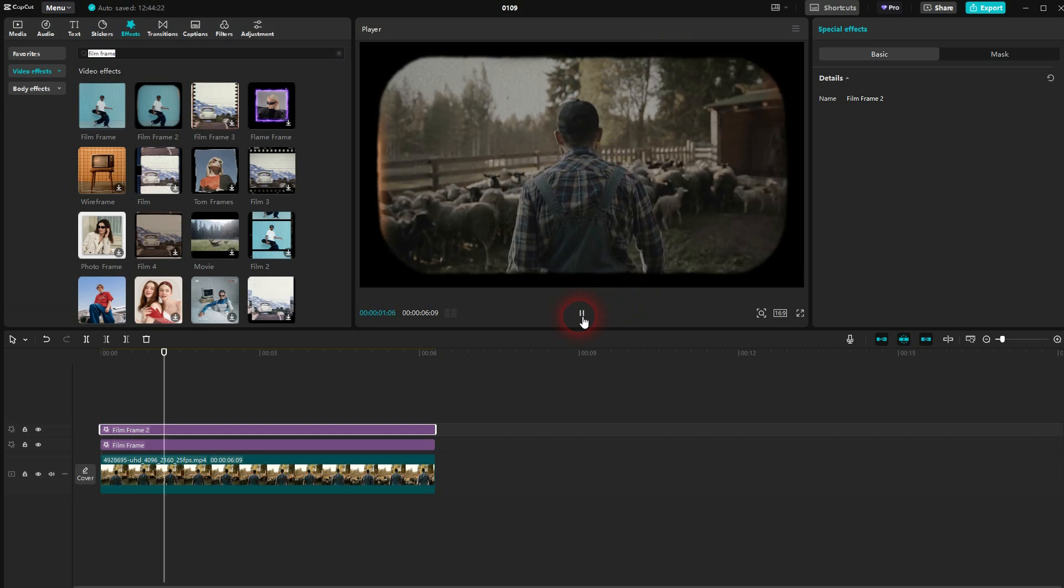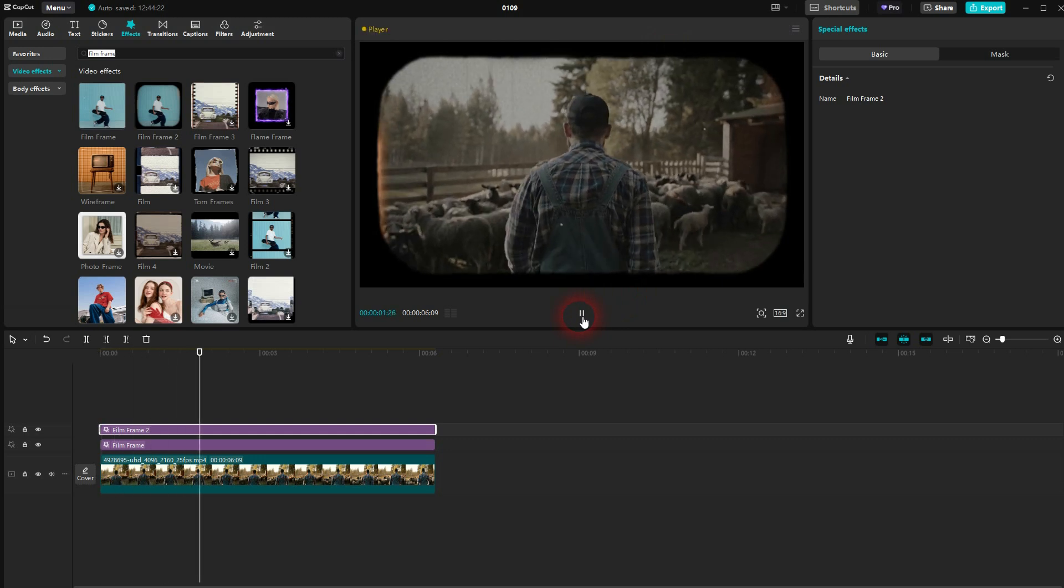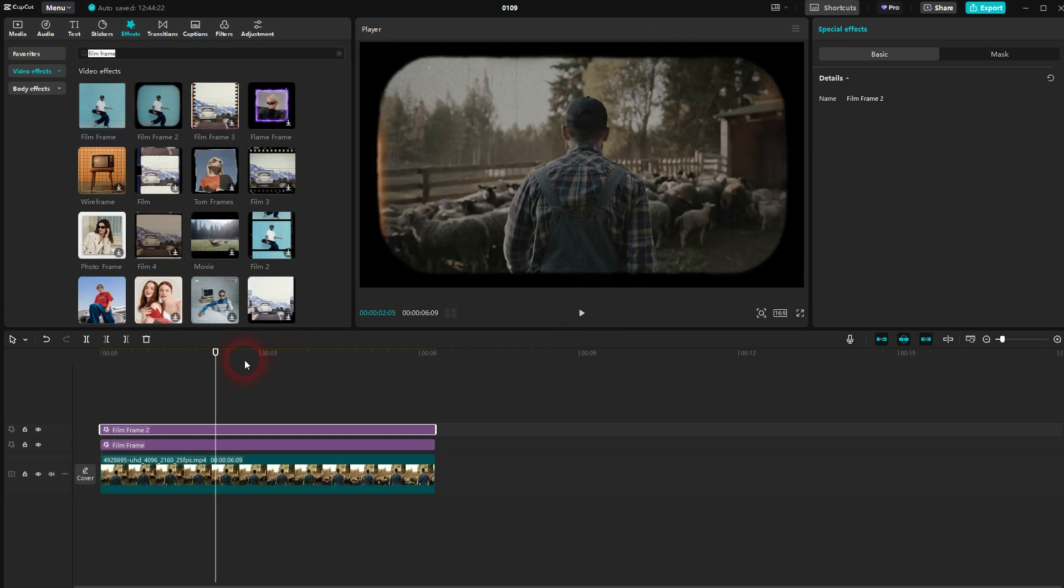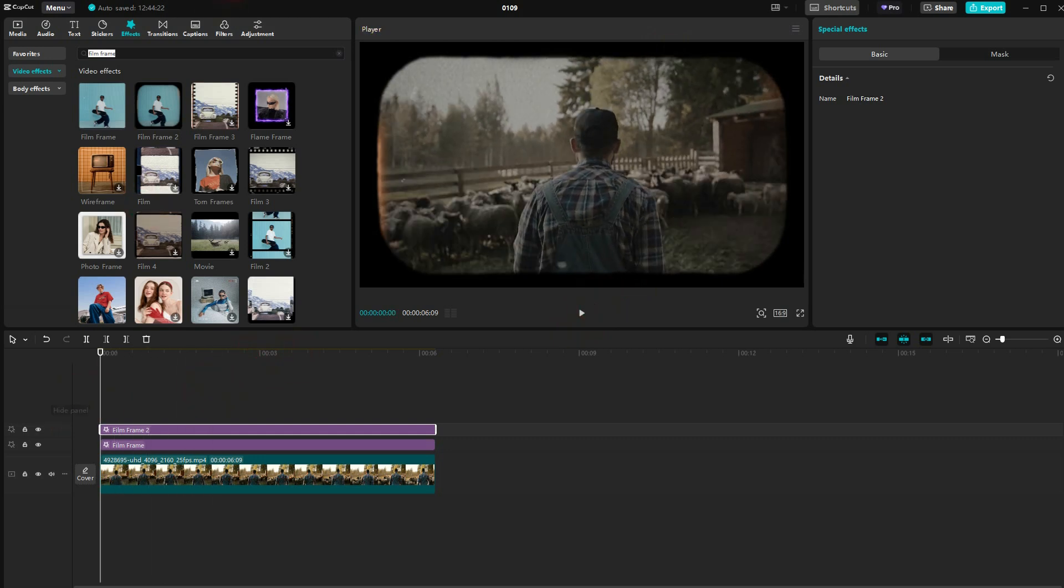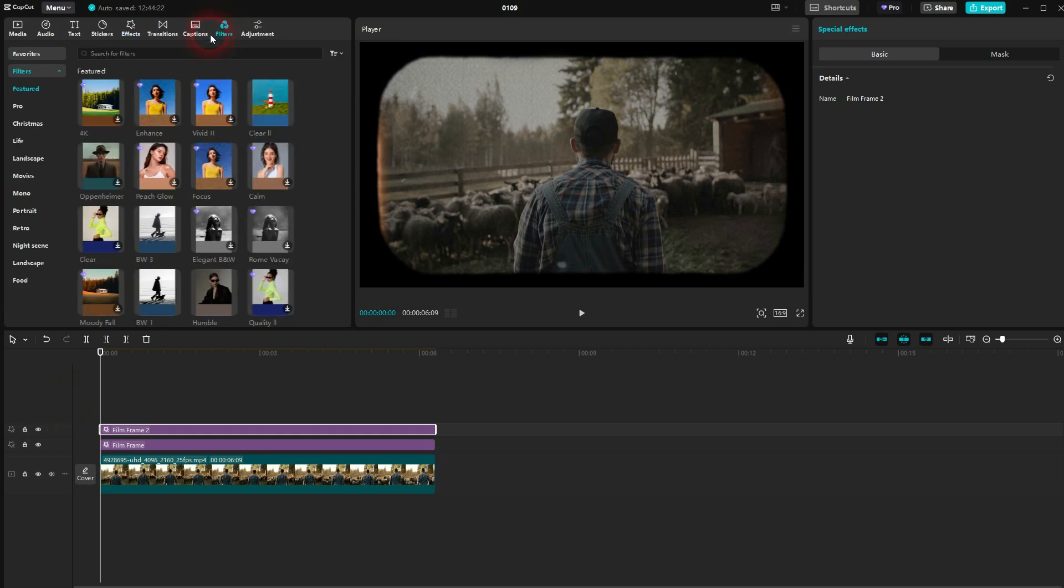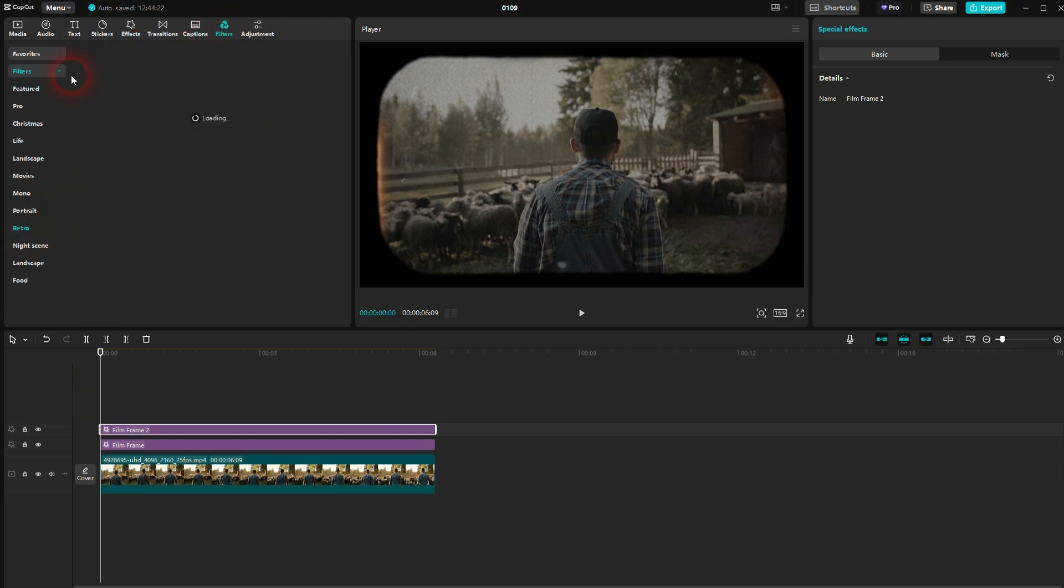Then go to filters, and we're going to use a retro filter. So I'm going to drop down here, go to retro. I'm going to use 1980.